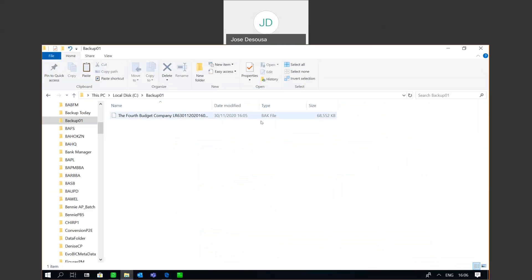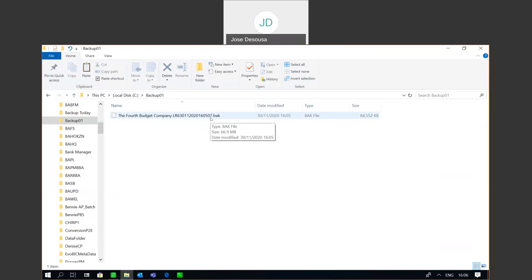So if I now revert back to my backup location, you'll see that I've got my backup file there. Type being a dot bak file, and I've got the database name together with the date time stamp when the backup occurred.